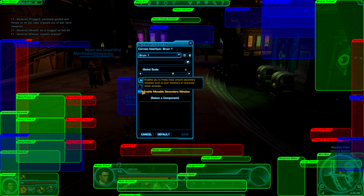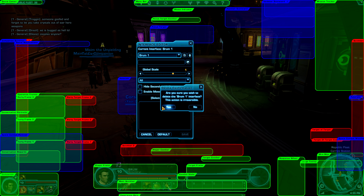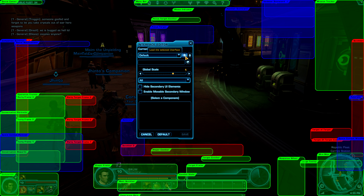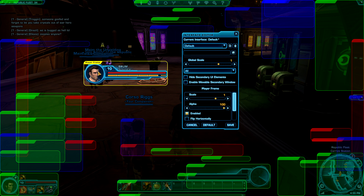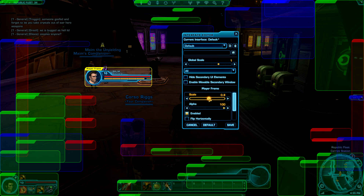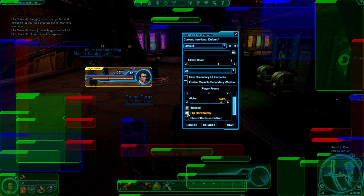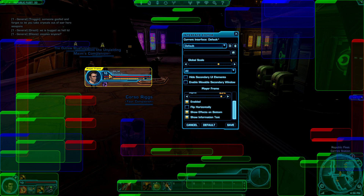From there we have the Select Component feature. I'll delete the custom one I made and load the default. You can start moving things around — for example, moving the player frame to a new position and making it smaller using the scale option. Alpha makes it faded in or out, you can turn it off altogether, flip it the other way, and you can show effects like DoTs and buffs on the bottom, as well as show information text which displays text on the bars.